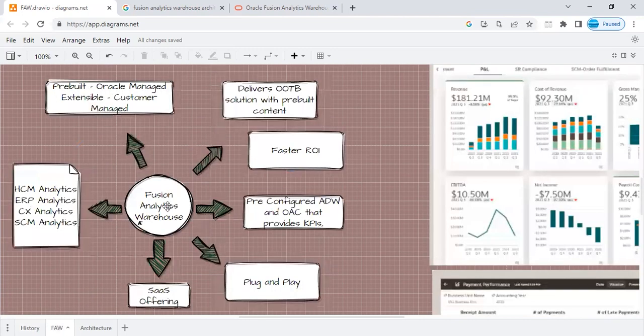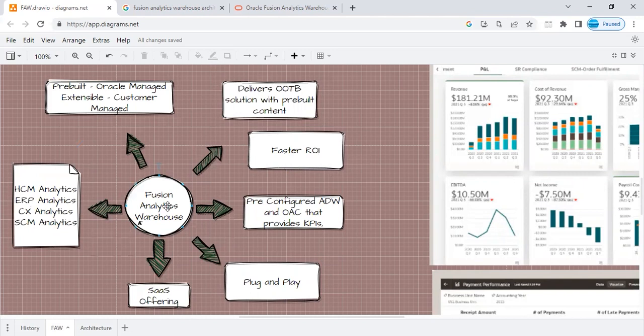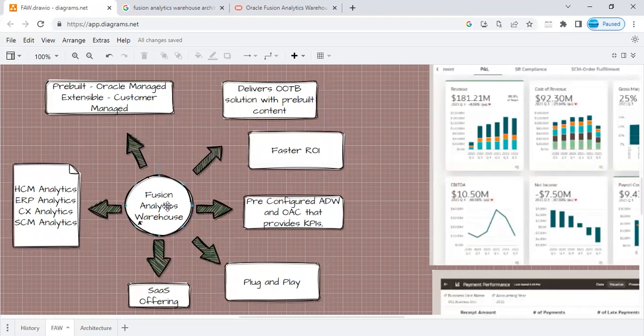Like I already mentioned, FAW is a SaaS application or a SaaS offering that comes with its prepackaged or pre-built components. When you provision FAW, you get different pre-built or prepackaged pipelines. You get pre-built reports that you don't need to worry about or start from scratch.